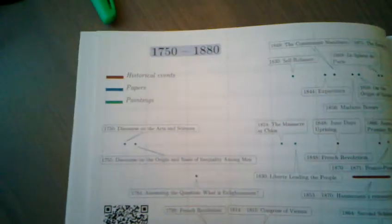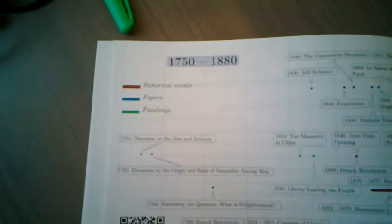Continuation. Now it is not lifespans, but historical events, papers and paintings.